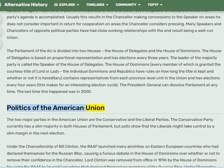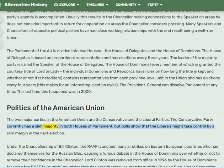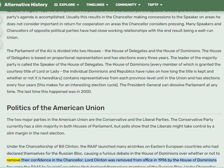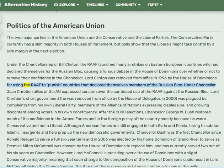The two major parties in the American Union are the Conservative and Liberal parties. The Conservative Party currently holds a slim majority in both houses of parliament, though polls suggest the Liberals may take control by a slim margin in the next election. Under the chancellorship of Bill Clinton, the Royal American Air Force launched airstrikes on Eastern European countries that had declared themselves for the Russian Bloc, causing a furious debate in the House of Dominions over whether to remove confidence in the Chancellor.